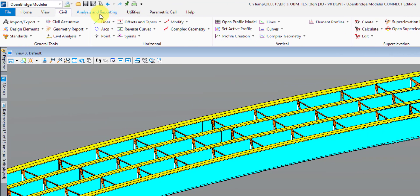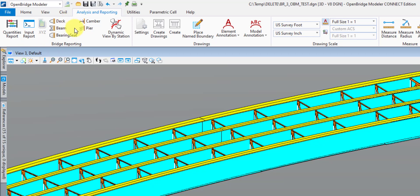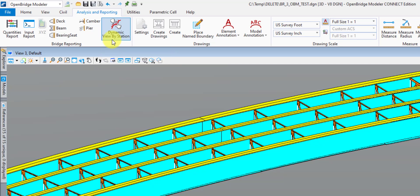After the Civil tab, we have the Analysis and Reporting tab — this is loaded with really useful tools. This is where we have all our reports such as quantities, input echo, finish grade elevations, beam seat elevations, bearing elevations. You can import camber information from LEAP Bridge Concrete and report on that. You have your pier elevations — cap, top of footing, top of pile, pile tip elevations, and many other reports. The Dynamic View by Station tool is really useful for creating dynamic 2D cut sections that can be referenced into other models. You can specify a station and skew angle, have it cut a section, and that information goes to a design model, drawing model, or sheet model — and as the model updates, that 2D view automatically updates as well.